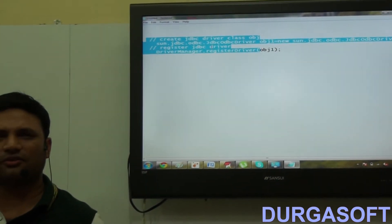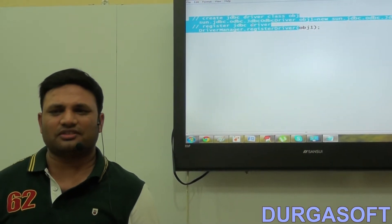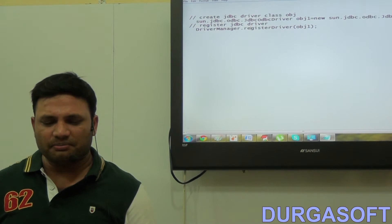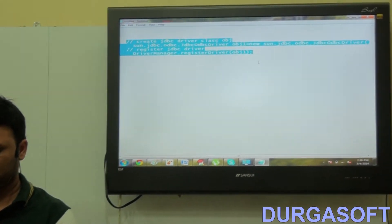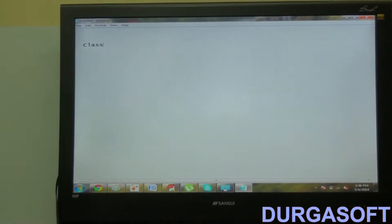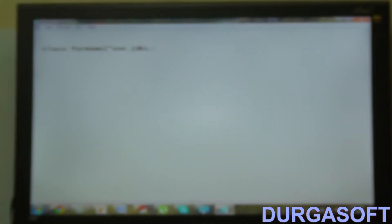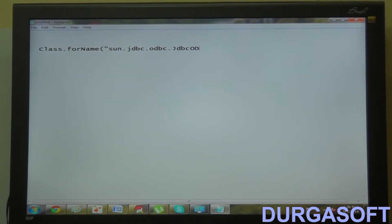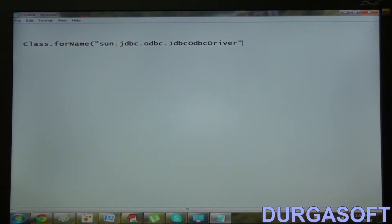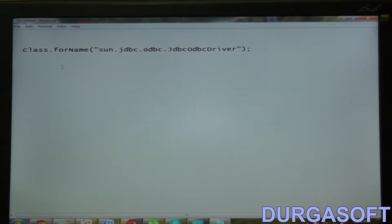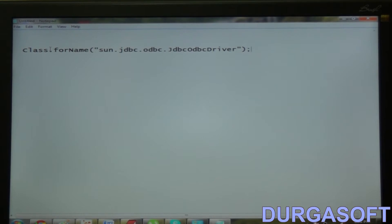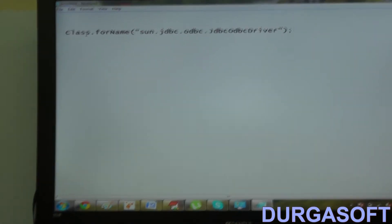We never find this kind of code in any JDBC application to register the driver with Driver Manager Service. We simply see: Class.forName("sun.jdbc.odbc.JdbcOdbcDriver"). We all know that Class.forName makes the JVM to load the given class into the application. Similarly, this Class.forName also makes the JVM to load the JDBC driver class.